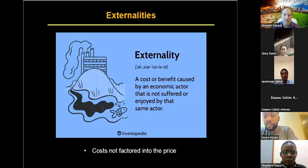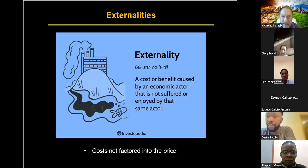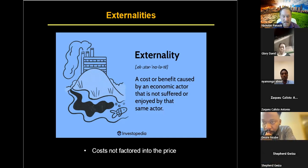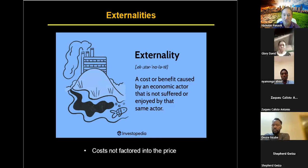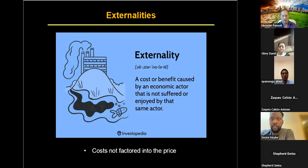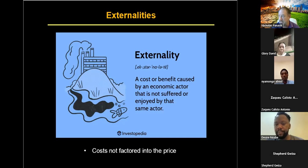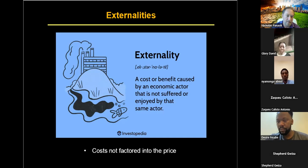We talked last time about the concept of externalities, where the actual true costs of something aren't factored into the price — and that can be really problematic because it means we're not making logical, sensible choices. It's like if you went to the supermarket and every time you bought something there was an additional cost you'd owe a couple of dollars next year and the year after that. You come home with all these groceries and then find you're saddled with debts you didn't know about, because eventually one way or another you're going to have to pay for those costs.